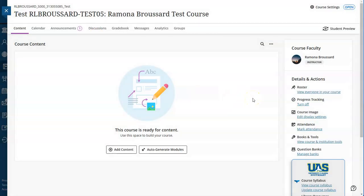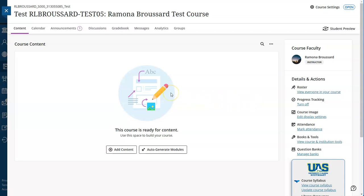Welcome to this tutorial on copying your course from Blackboard Original to Blackboard Ultra. To begin, navigate to the course content page in your Ultra course.